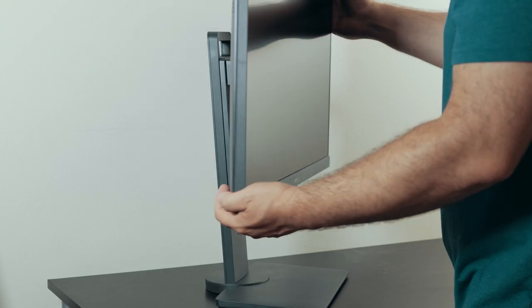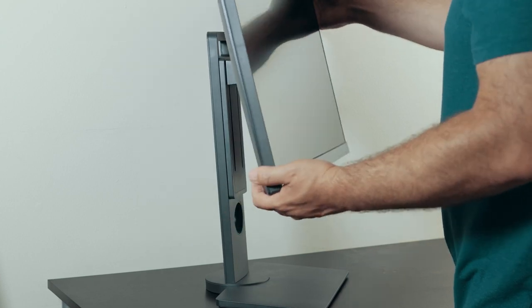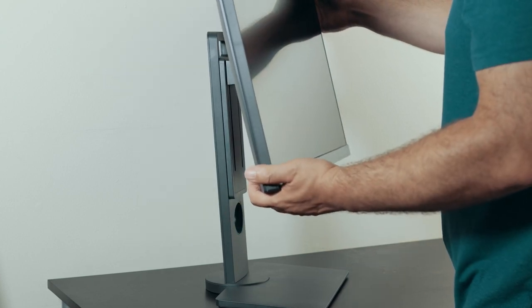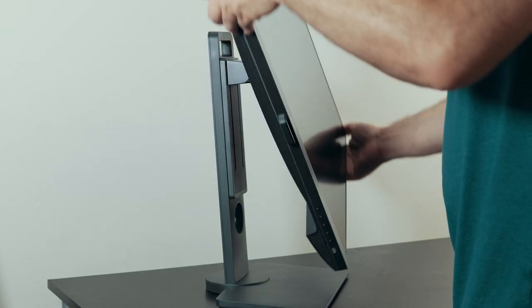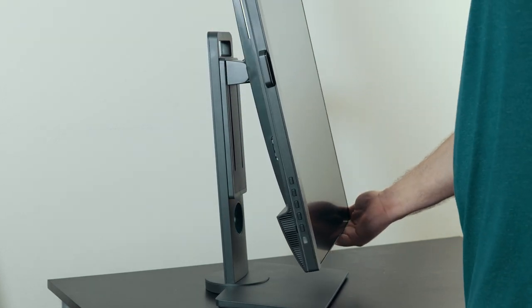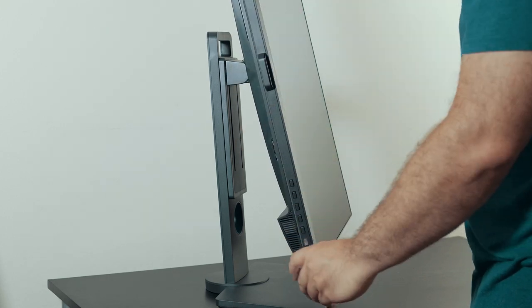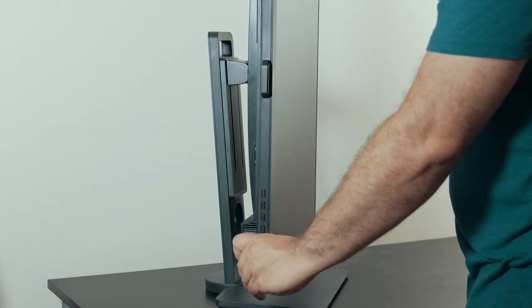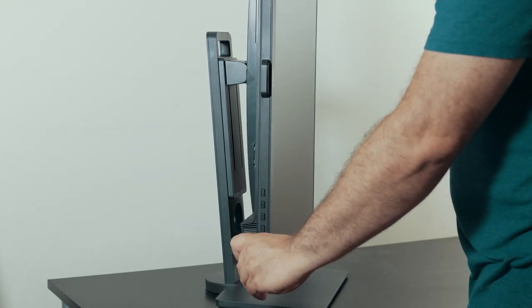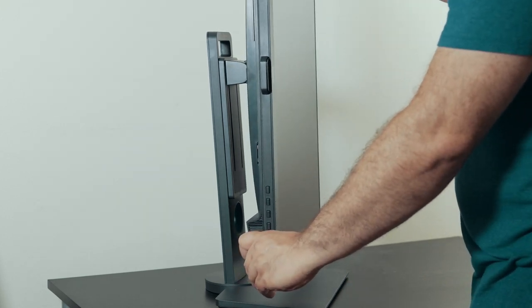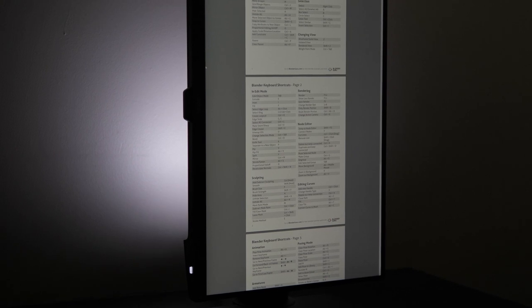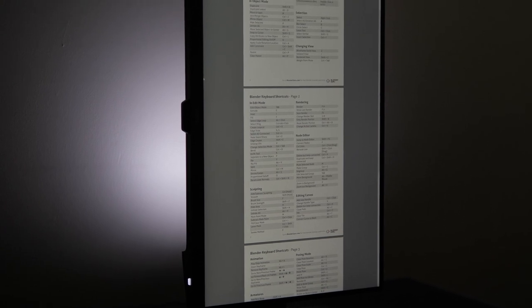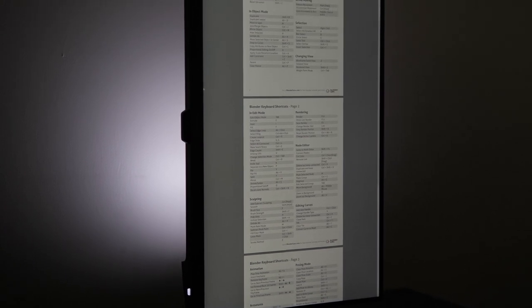And not only that, you can tilt it forward and then rotate it so that now you have a vertical viewing. This is good when you're reading emails, certain documents, or maybe reference manuals, something along those lines.